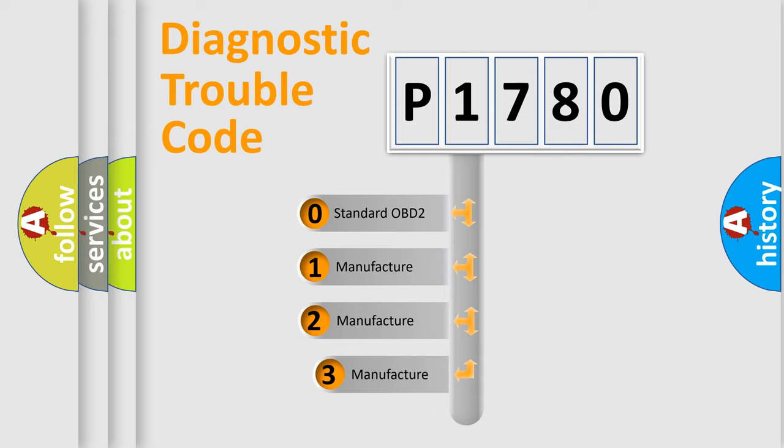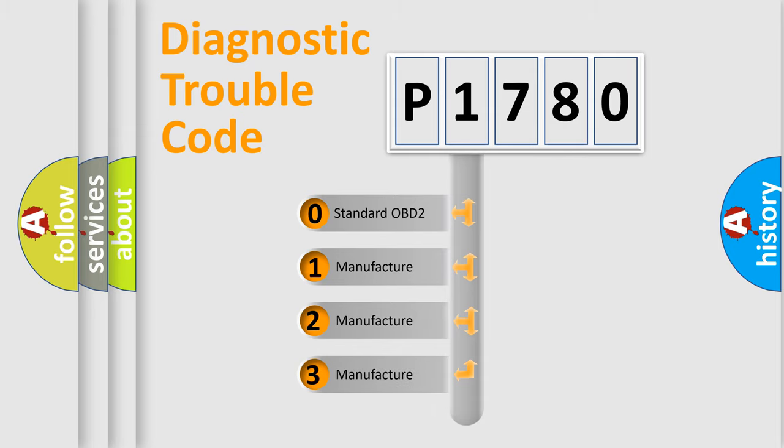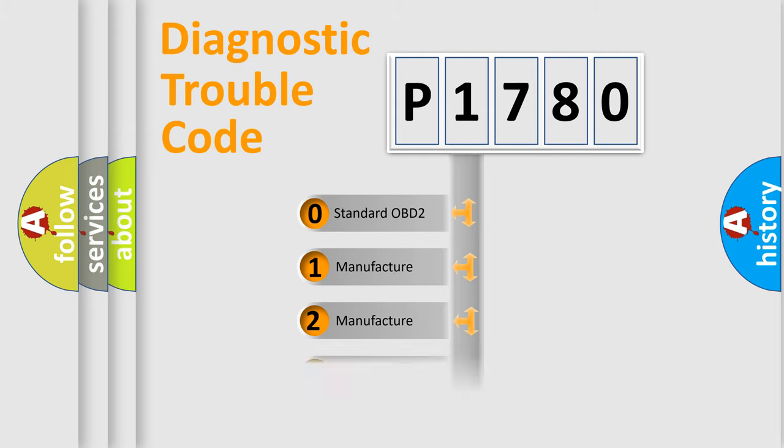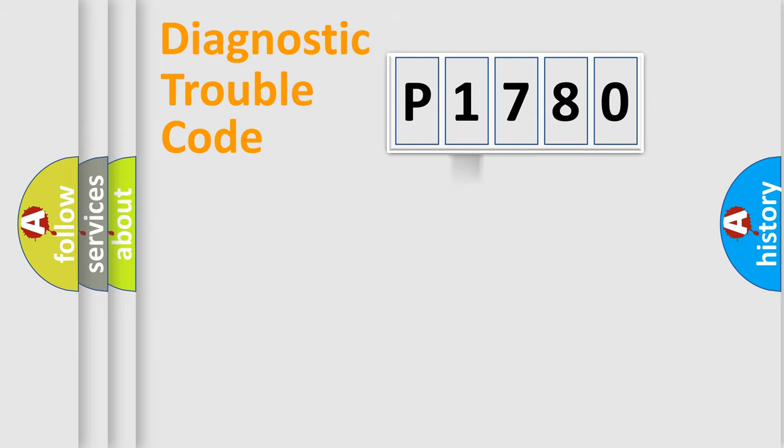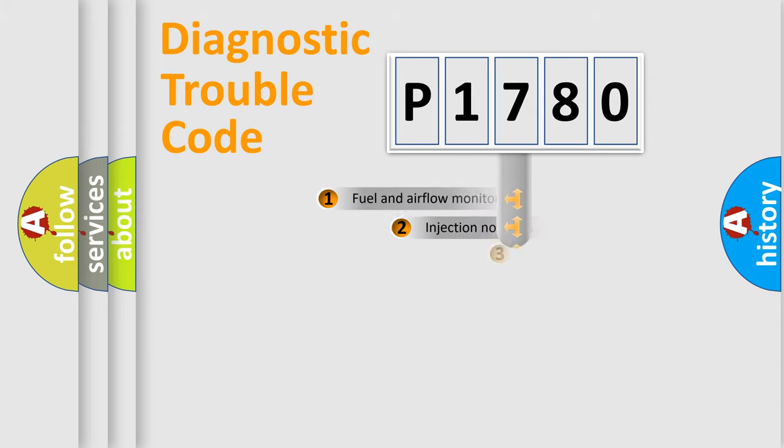If the second character is expressed as zero, it is a standardized error. In the case of numbers 1, 2, 3, it is a manufacturer-specific expression of the car error.